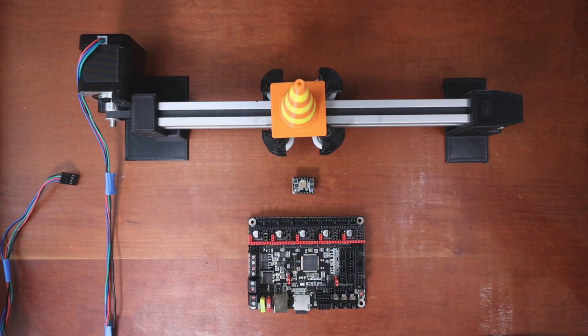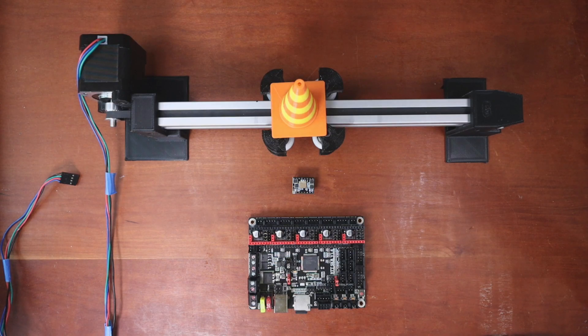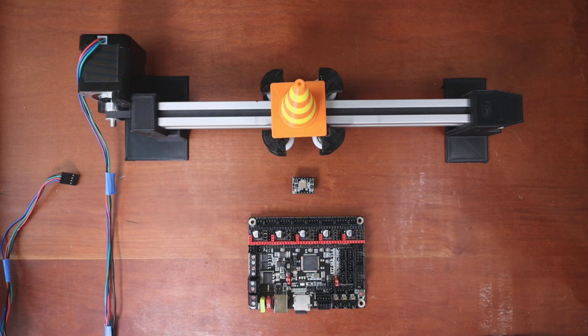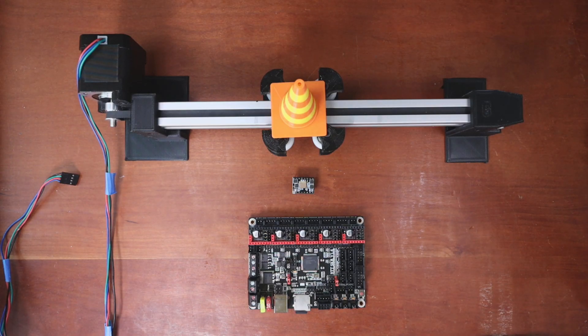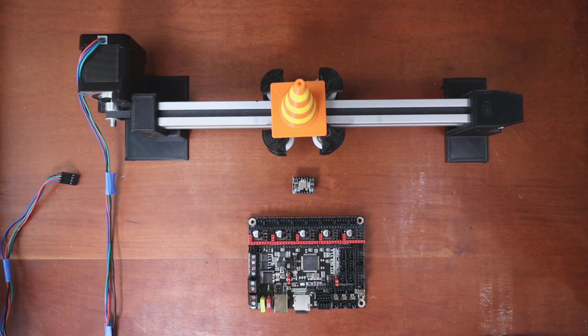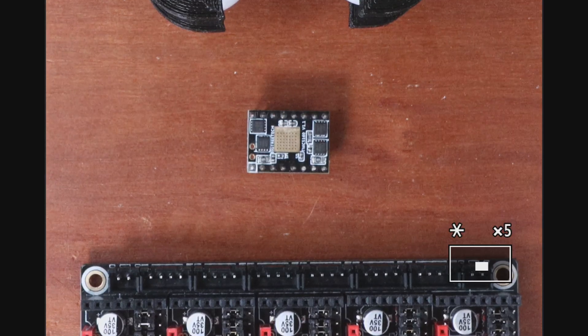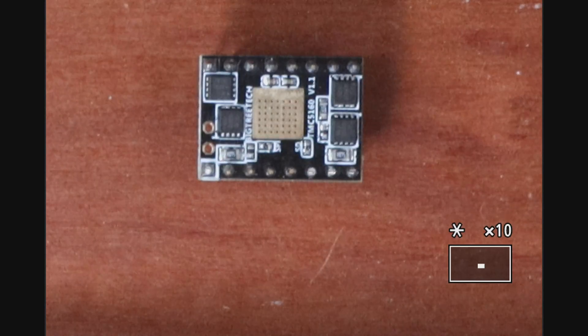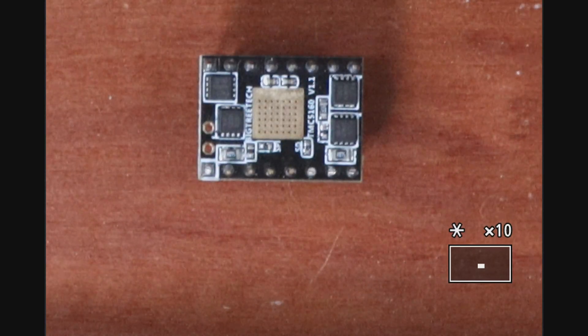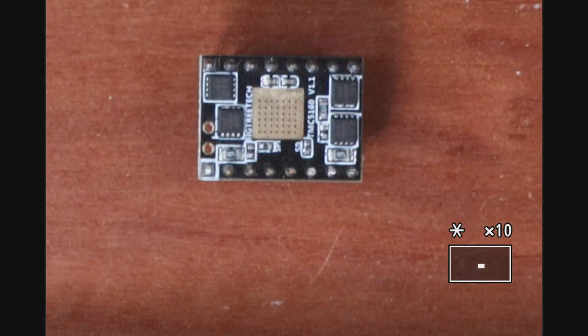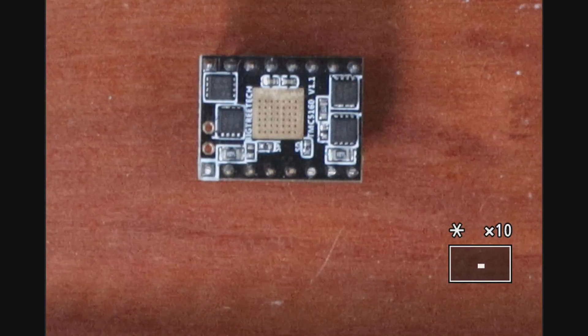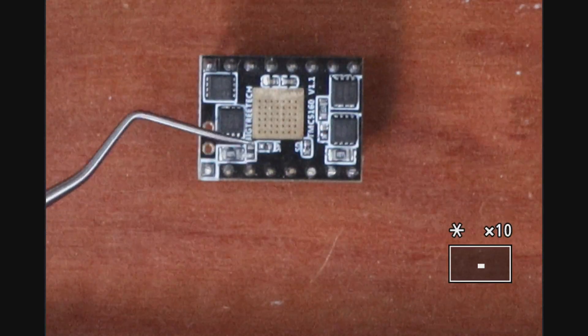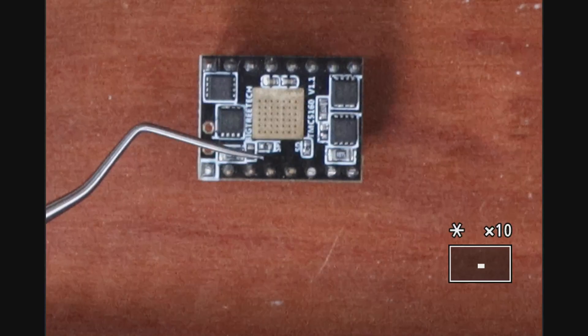Today we're going to talk about how to install the TMC5160 on the BigTreeTek SKR version 1.4. As you can see, the chip is right in the center of the frame, so I'm going to zoom in on this. There's a little bit of writing on it that says SPI. That is actually the SPI connector right here.